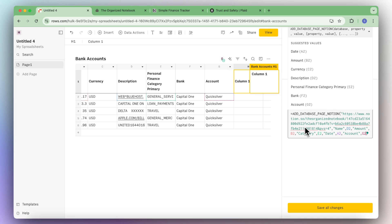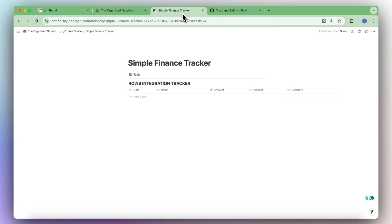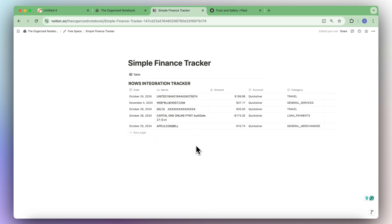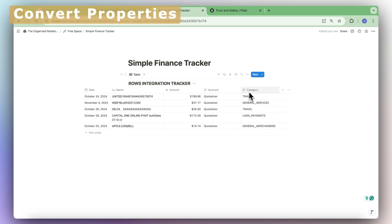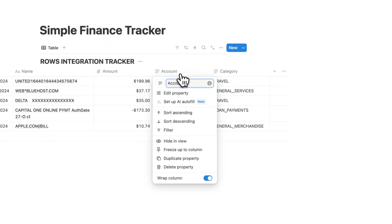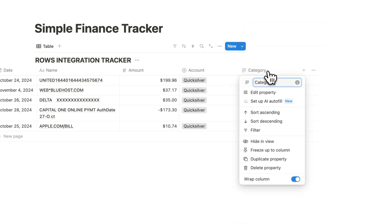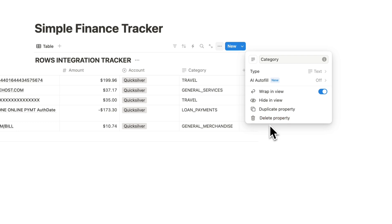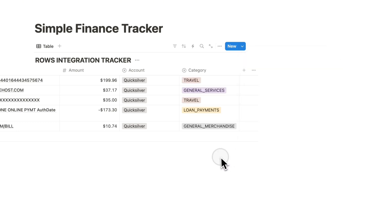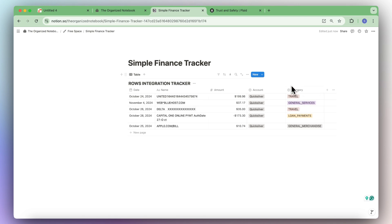Now it should work properly, so let's click save all changes. You can see it worked and there's a Notion page here. Checking the finance tracker, everything has loaded in — it's categorized and shows the accounts. If you'd like to change these into a select property, click edit property and change the type to select. It's really important that these match in order for the select or multi-select to sync properly.